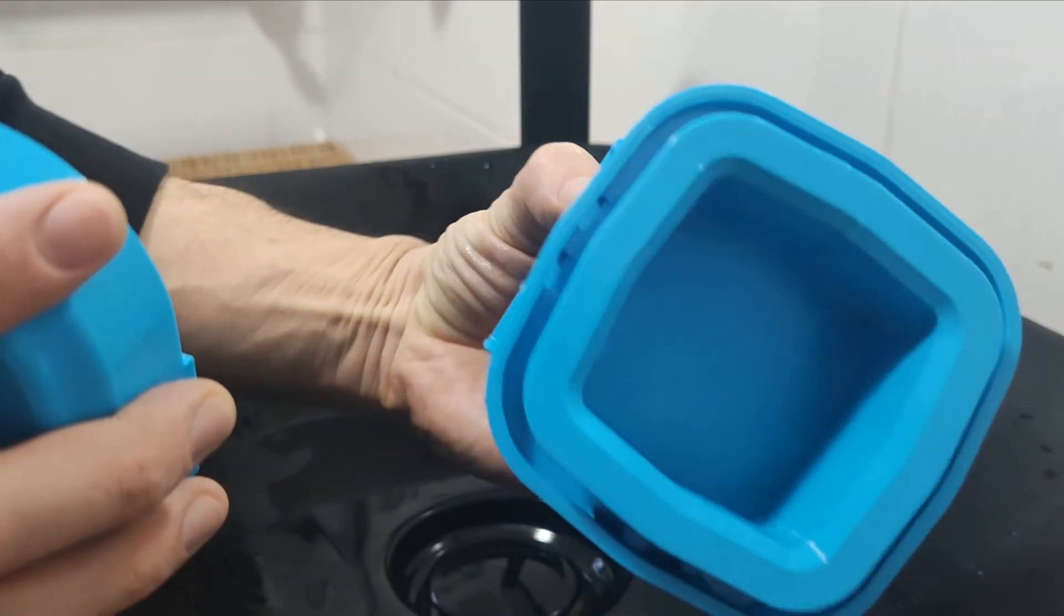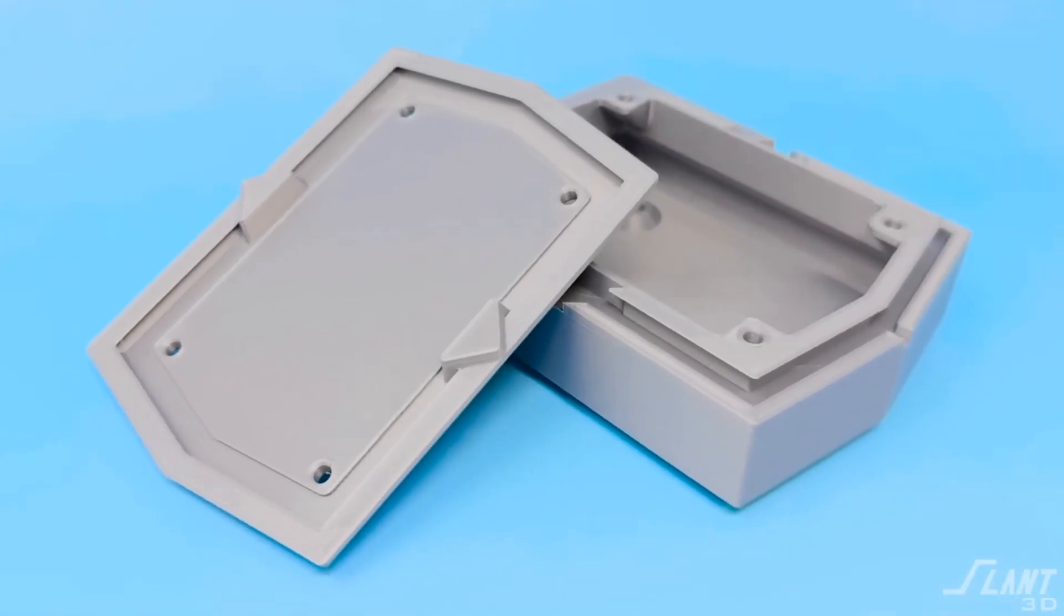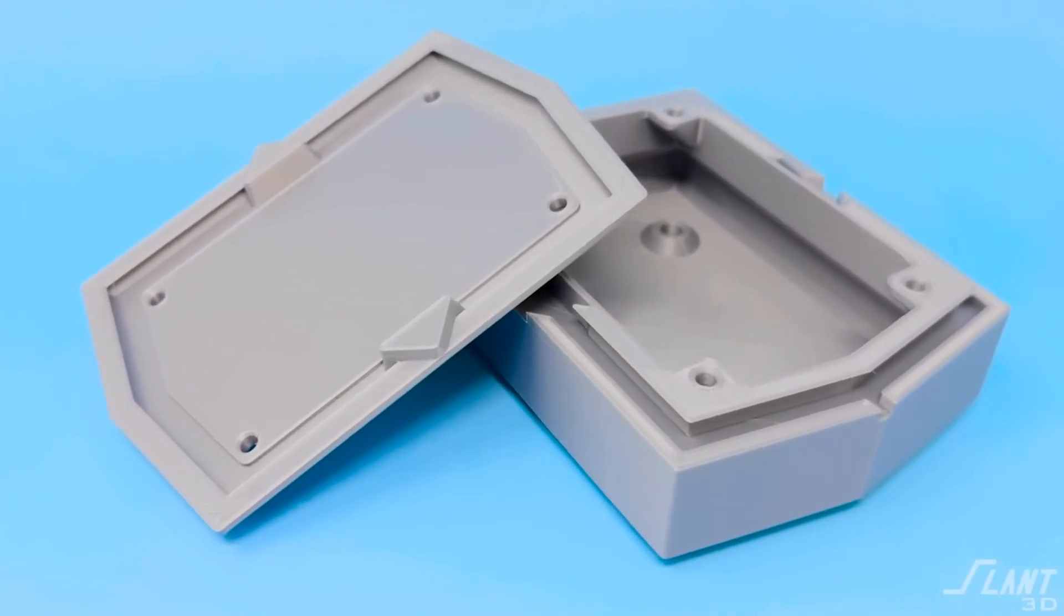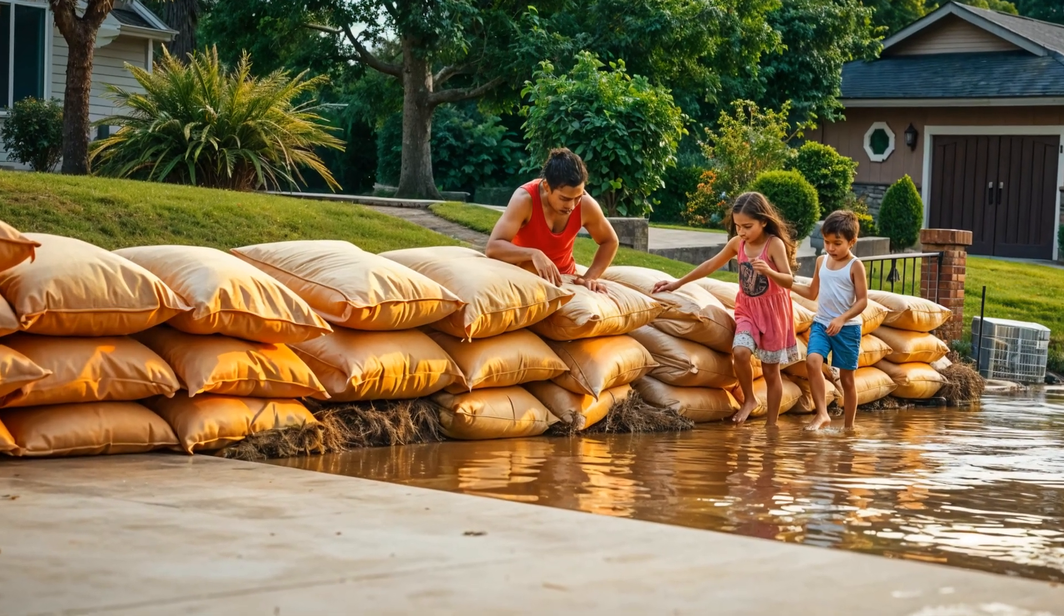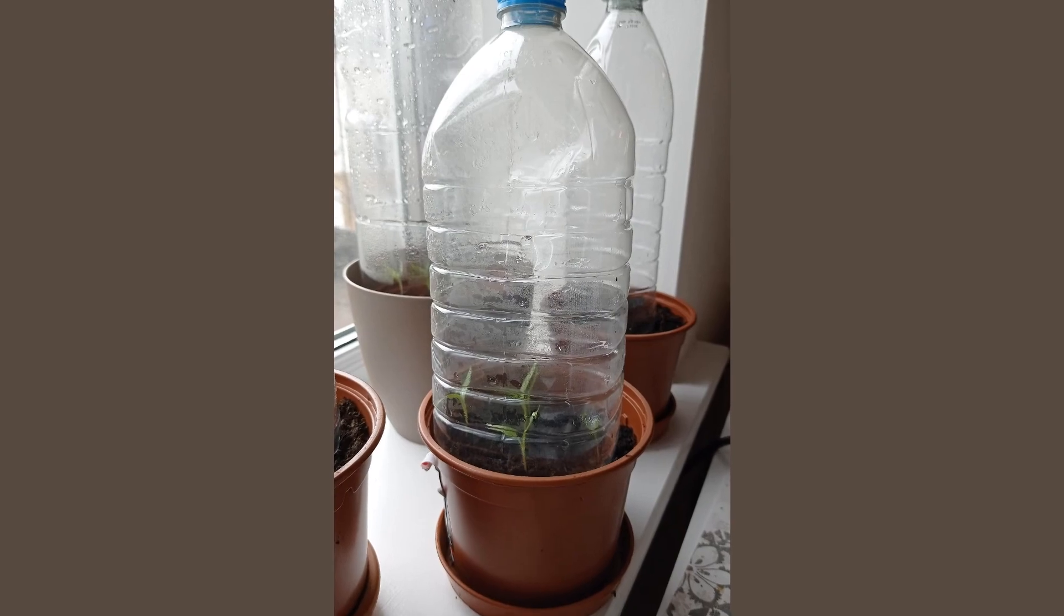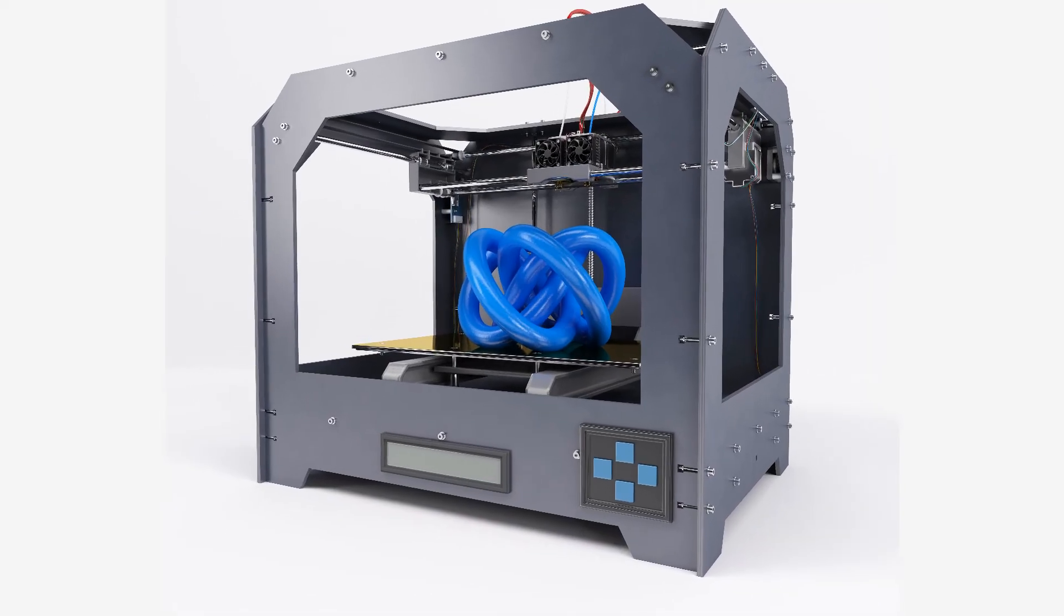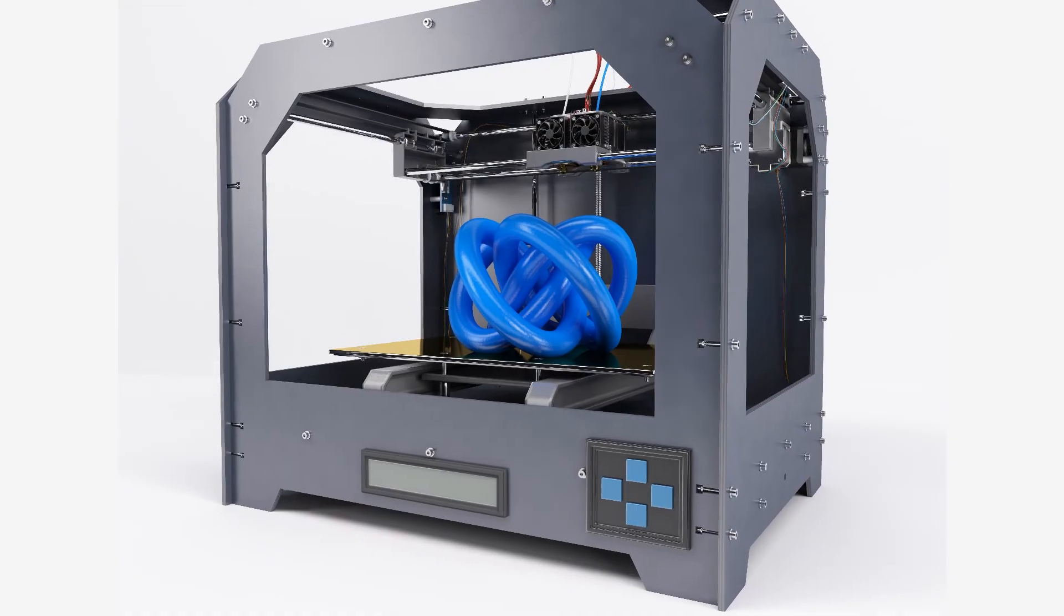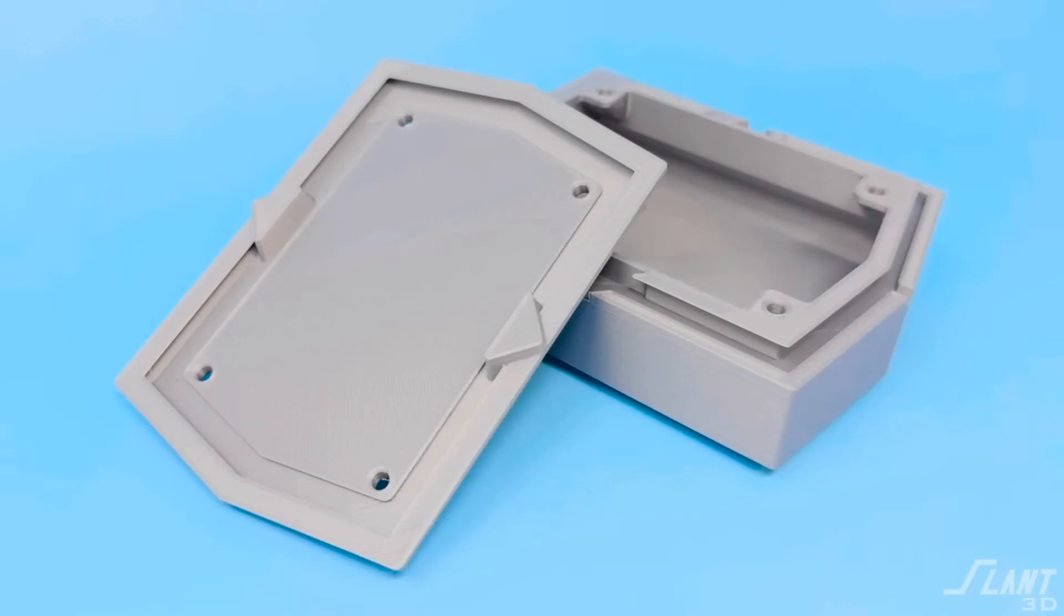They 3D print a watertight enclosure that protects electronics from water without the use of a seal. The idea of preventing water through water management alone by blocking its path is not new, but the use of FDM technology opens up new possibilities that would be impossible or very expensive for injection molding, like adding a lip.